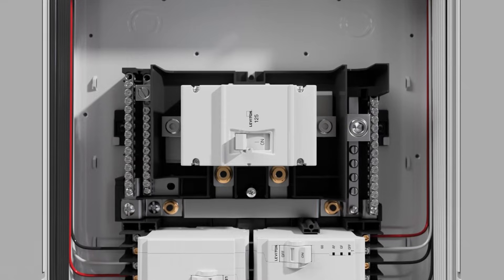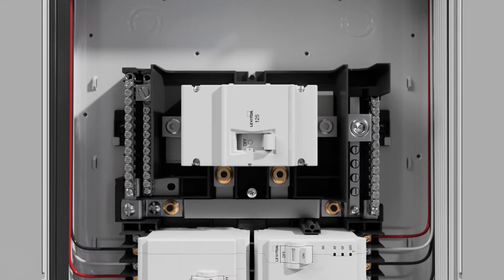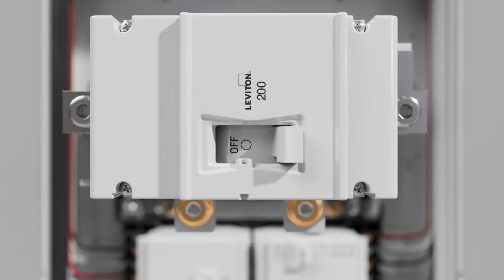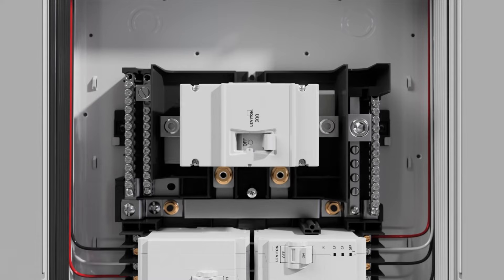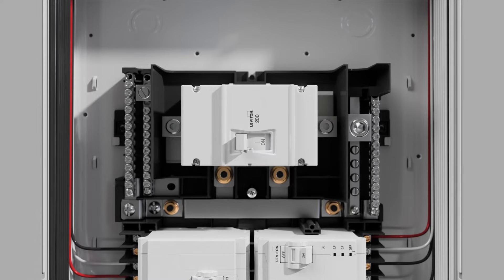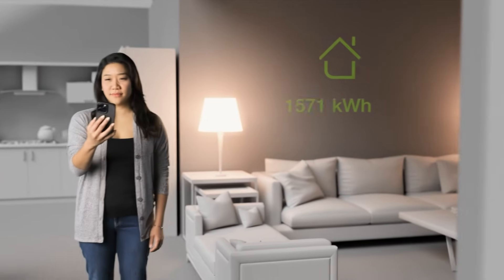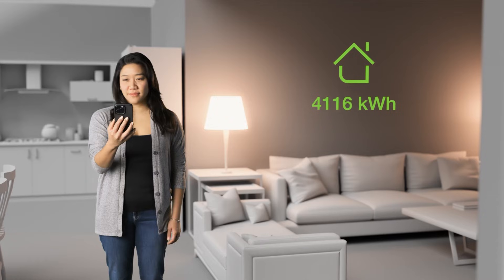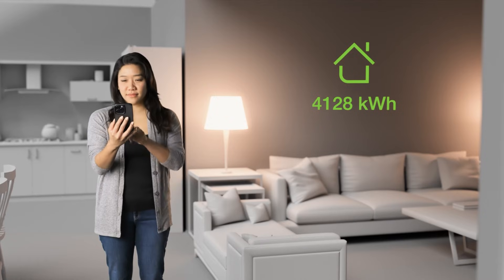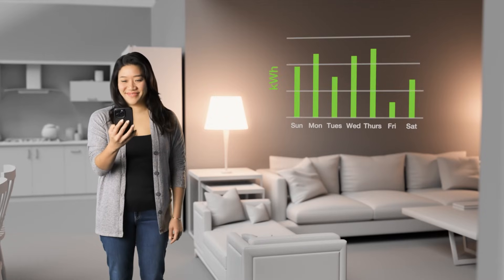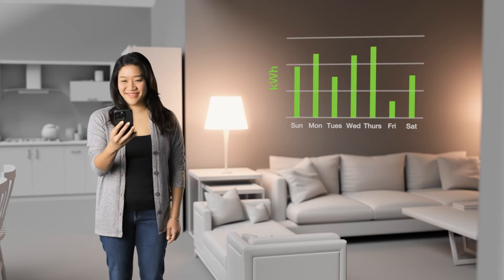A modular panel design and 225 amp rated busing allows for in-field main breaker customization and gives the homeowner the flexibility to upgrade in the future. Leviton load centers make energy management accessible to every homeowner with optional smart upgrades.